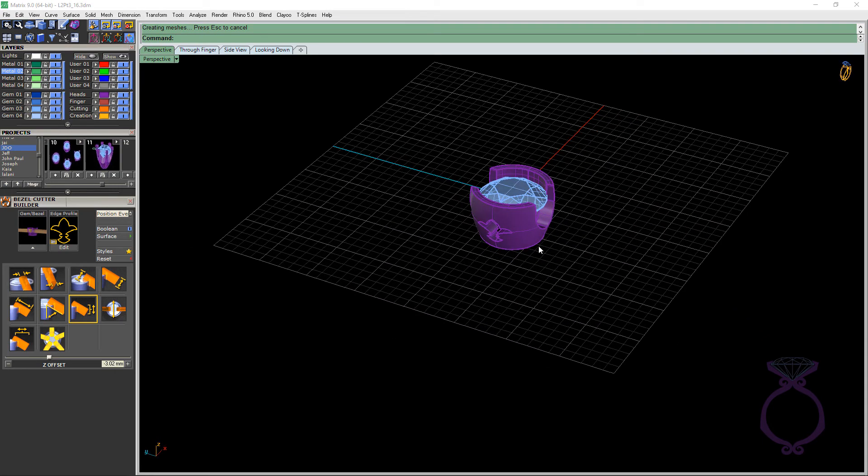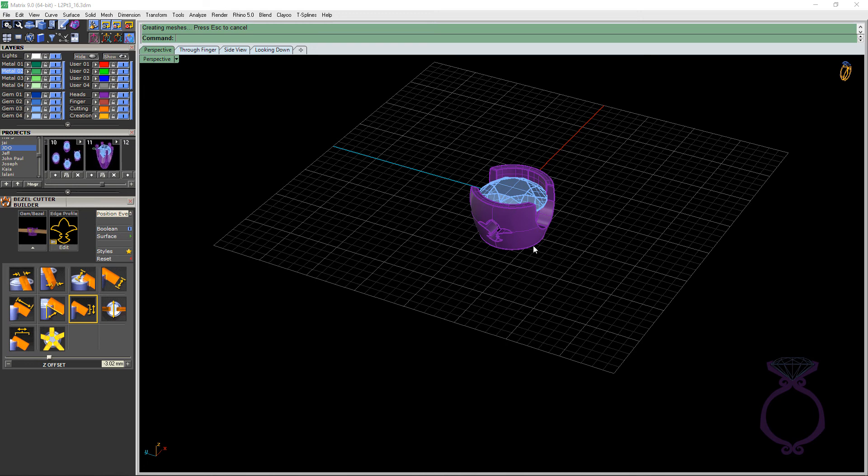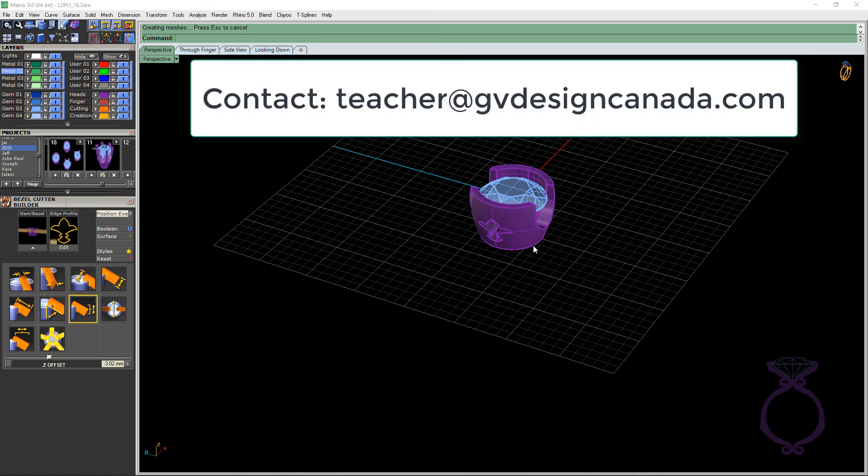So that is our video on bezel cutter. I do teach online classes. You can reach out to me at my email address. And again, this is Shelley Letwin. And hopefully you'll be back for part three, which will be head builder. Thanks for sitting in.